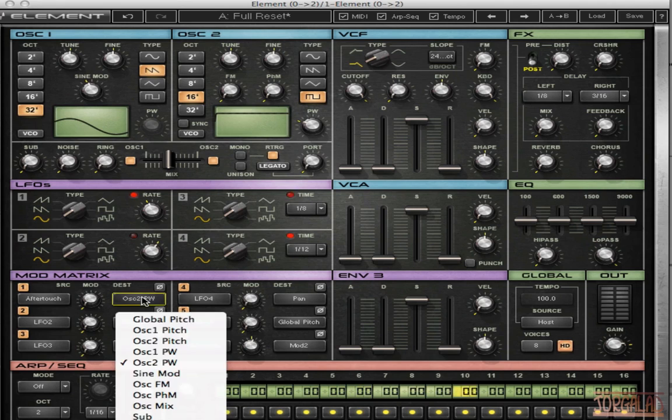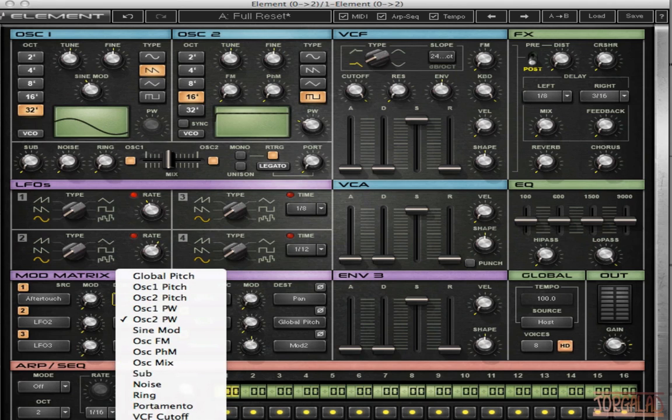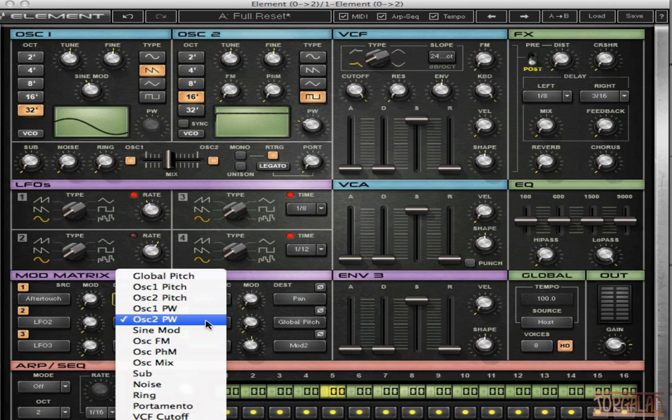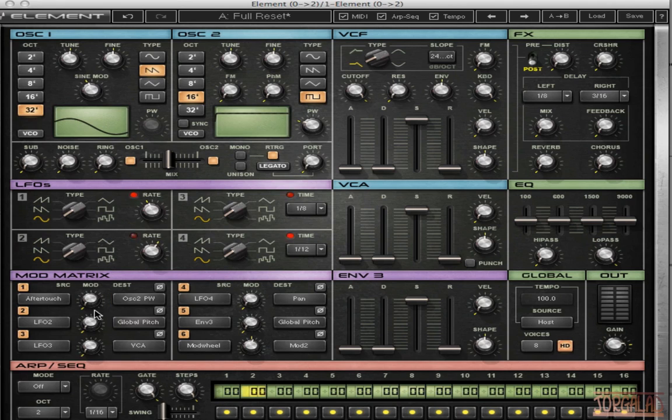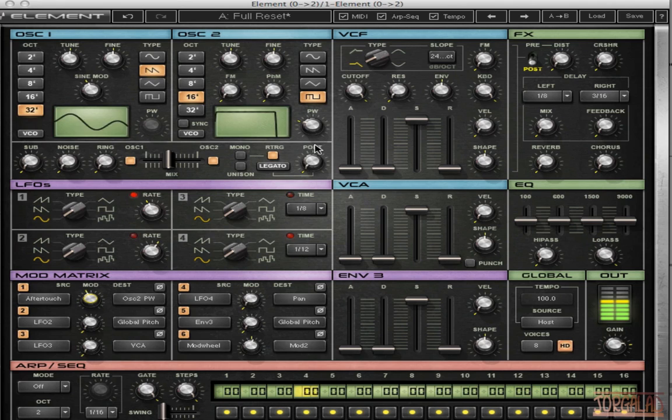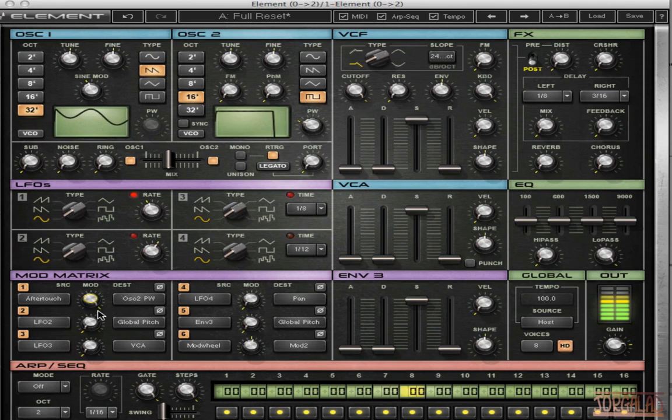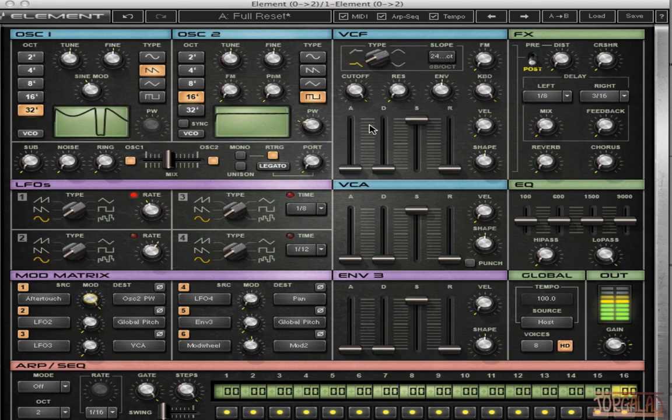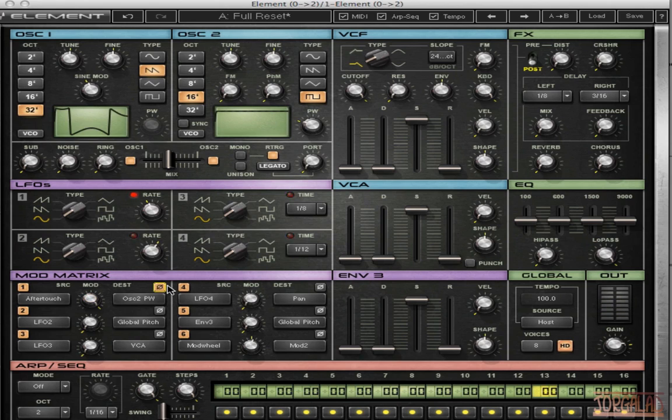And then the destination should be oscillator 2 pulse width. Okay, it's already on there. And then I set the modulation amount. And now when I press the key a little bit harder it will start to modulate this. And I can invert that modulation by clicking on this circle right here.